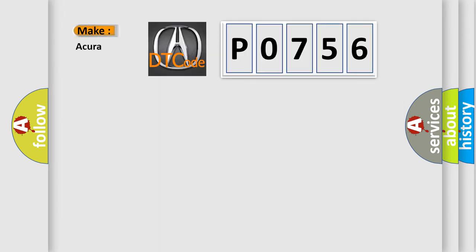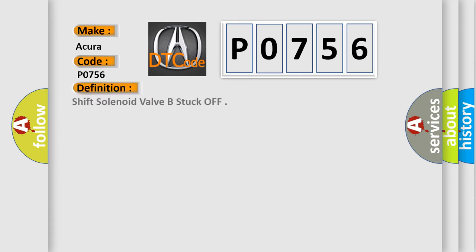So, what does the diagnostic trouble code P0756 interpret specifically for various car manufacturers? The basic definition is Shift solenoid valve B stuck off.